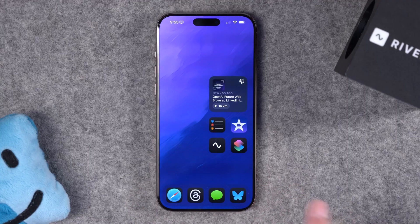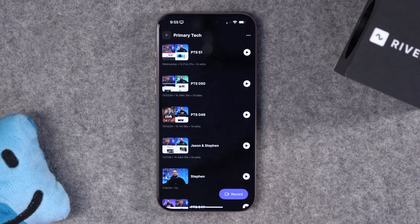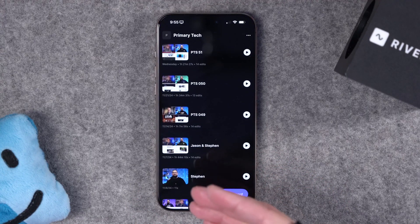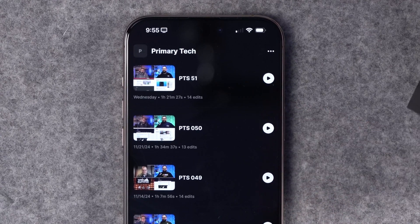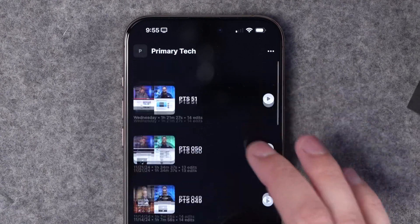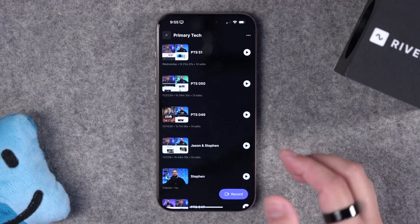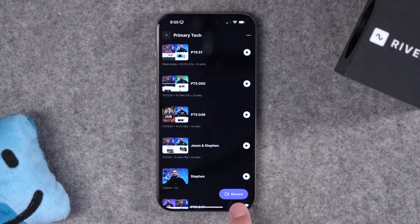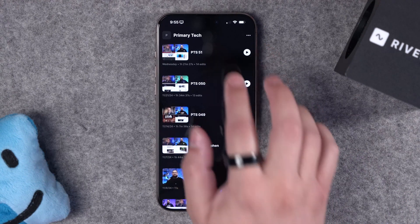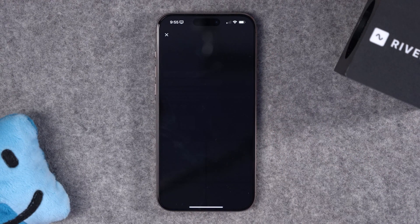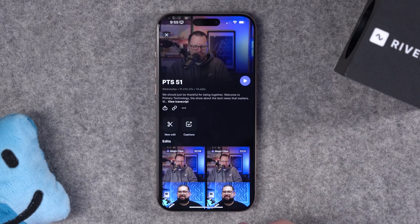Once you're done recording your content, you can jump into the Riverside app, available on iPhone, Android, or iPad. This is actually my video podcast — all the previous episodes are right here, available in the app. I can jump to record here, or let's go to the last episode and actually edit this full-length podcast.